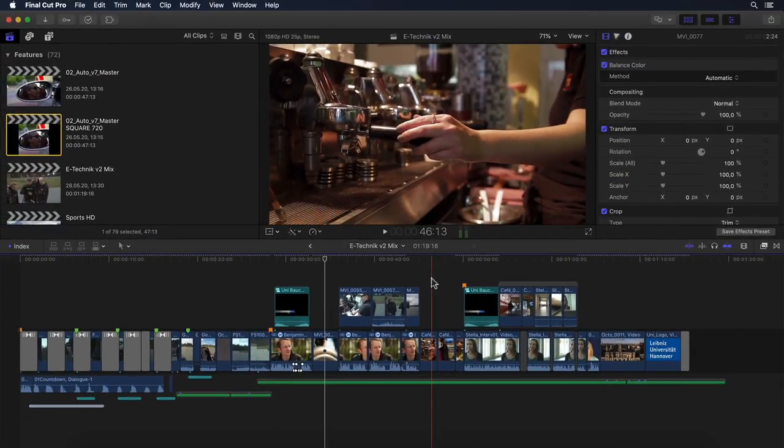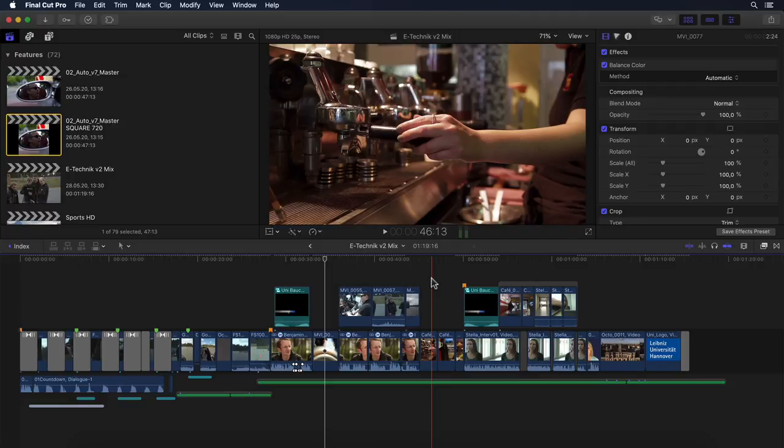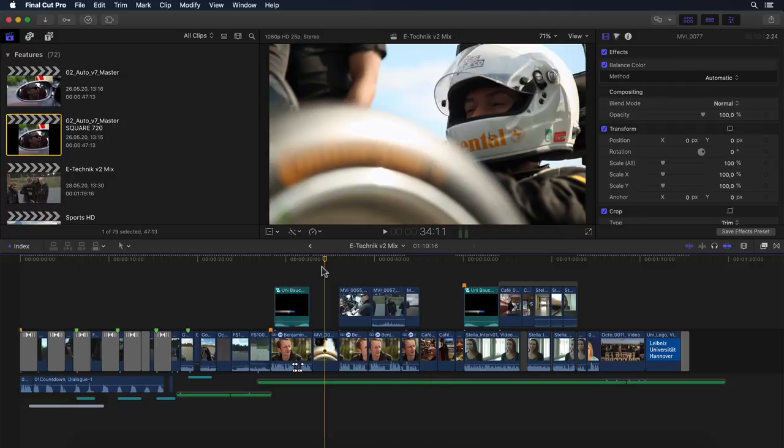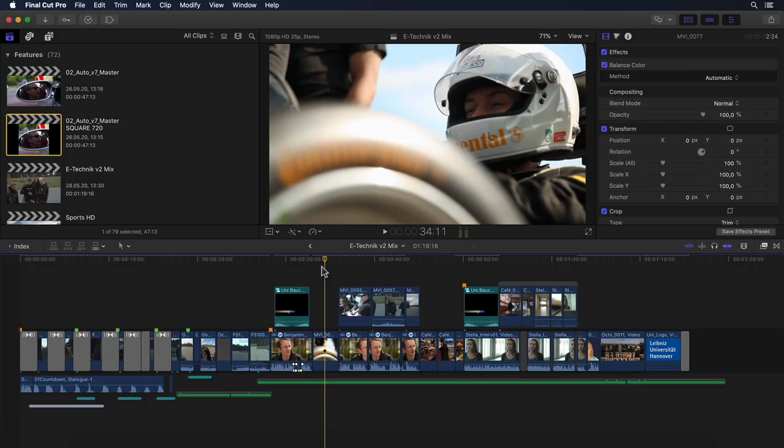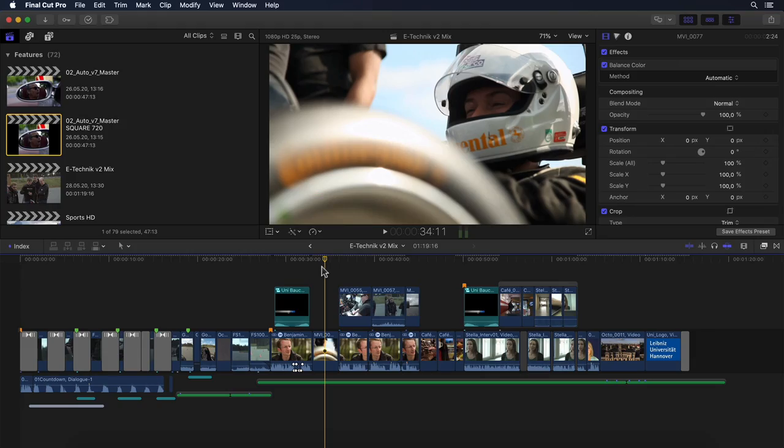And then there's the new IMF creation. Yes, now you too can create those self-destructing audio and video clips for the Impossible Missions Force. Yeah, well, maybe not.